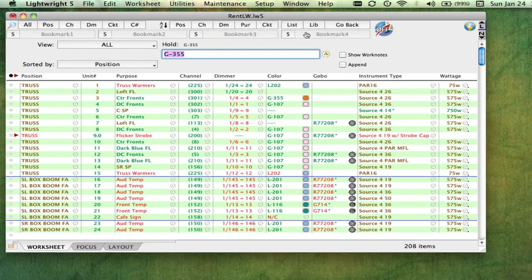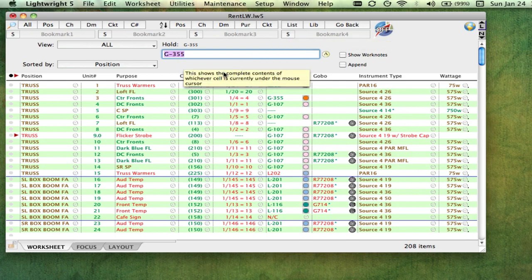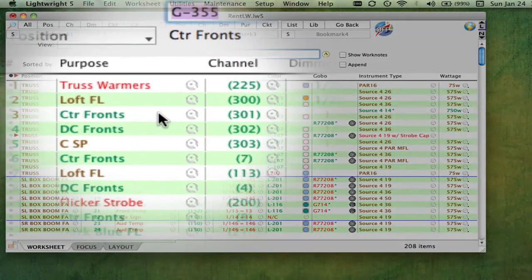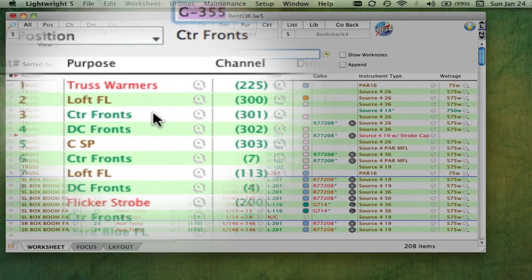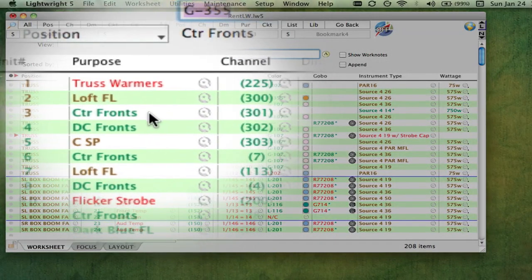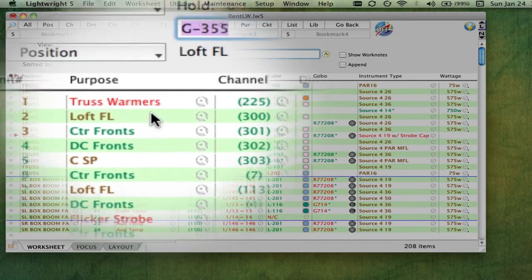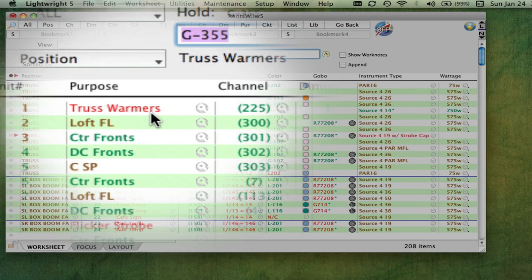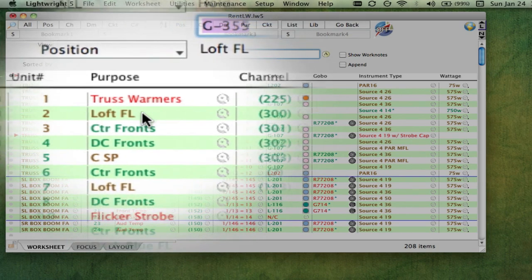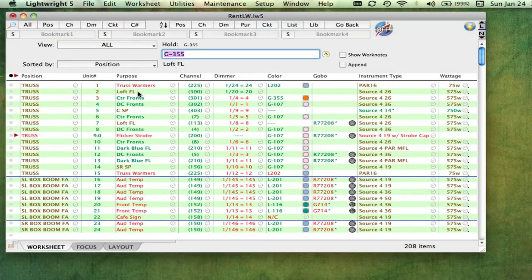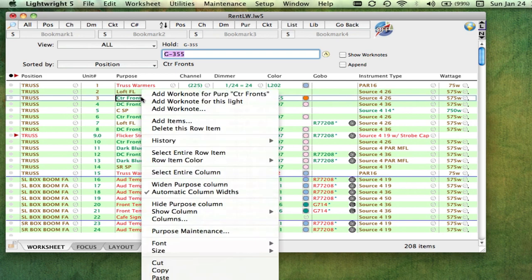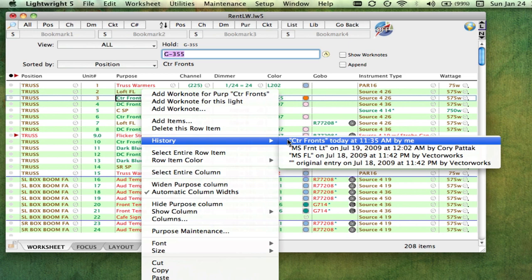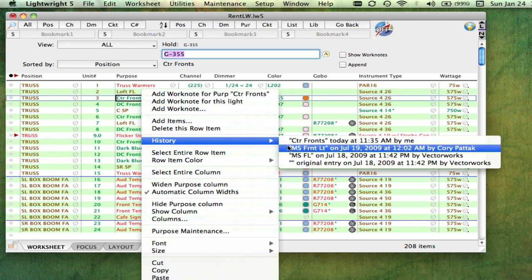LightRite keeps track of your worksheet changes based on the user profile you used when you logged onto your computer. Changes you make are highlighted in green, changes made by other people are shown in red, and changes made by Vectorworks are in brown. Right-clicking any worksheet cell gives you the option to see a history of all of the changes made to that cell, including what the change was, who made the change, and when they made it.